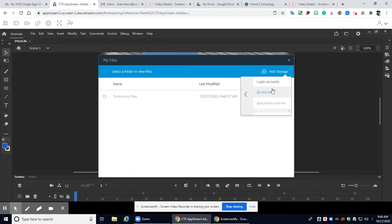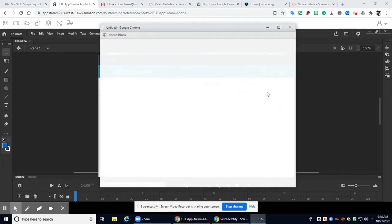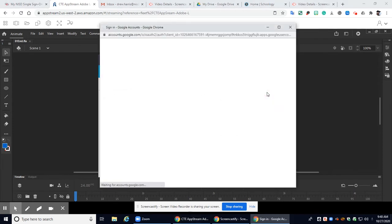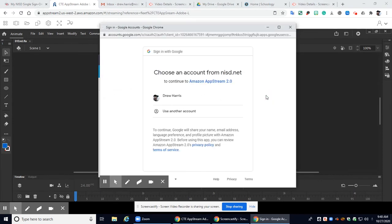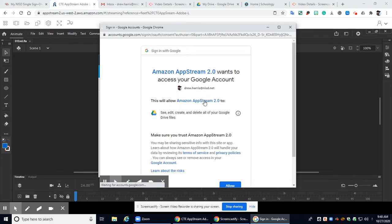Click on that and then you're going to click whichever one is yours. You are students so you will use the at students.nisd.net. I am a teacher so I'm going to use the at nisd.net. I will click on here. I will click on my account.